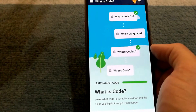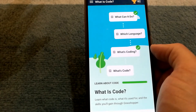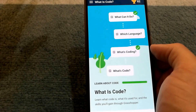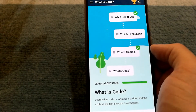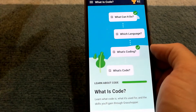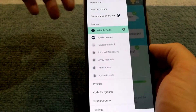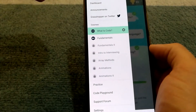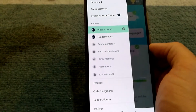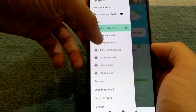One thing to note is that the Grasshopper app teaches you the basics of JavaScript programming, which is great if you're interested in building websites.